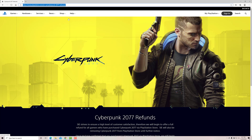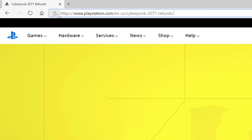Whether it is a digital copy, how to apply for refund. In order to get the refund for Cyberpunk 2077, if you are not happy with that, go to this URL. I will be sharing this link in the description. So, playstation.com slash cyberpunk 2077 refunds.